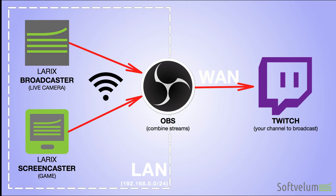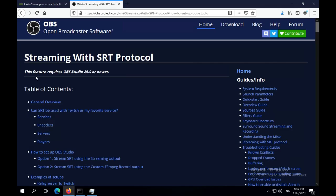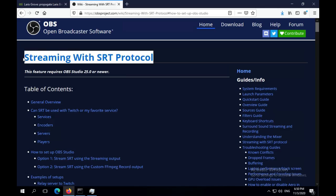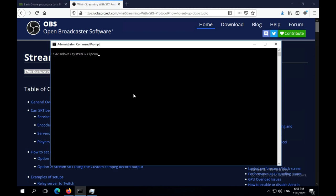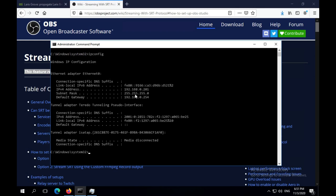We assume you are familiar with Twitch setup, so it will be out of scope of this video. Make sure you have the latest version of OBS in order to make SRT work properly. First, let's get your local IP address for further usage.